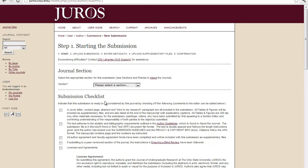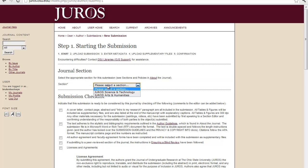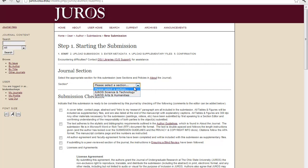There are many fields that you need to cover from here. This section, you can either click JUROS Science and Technology or JUROS Arts and Humanities.